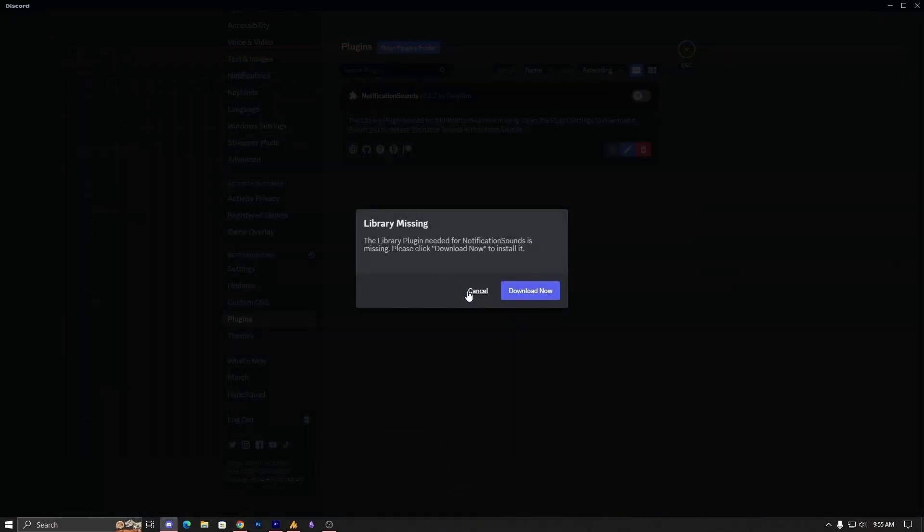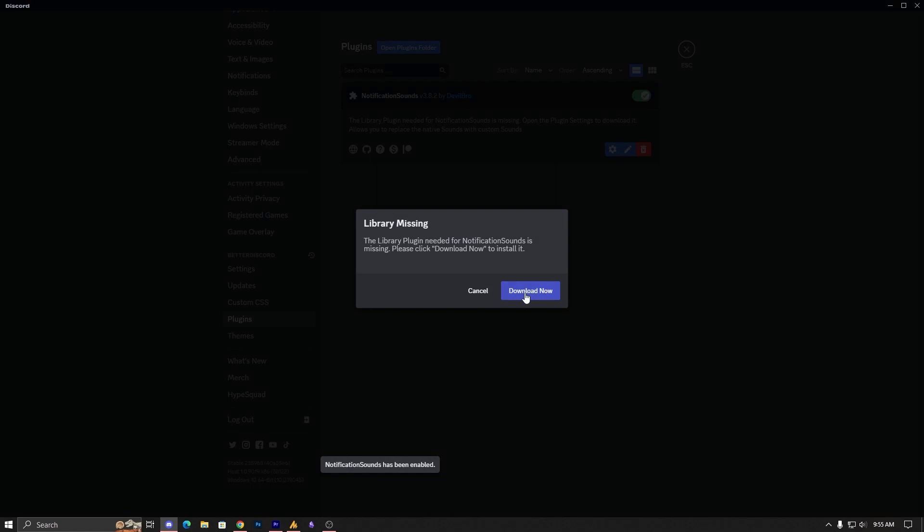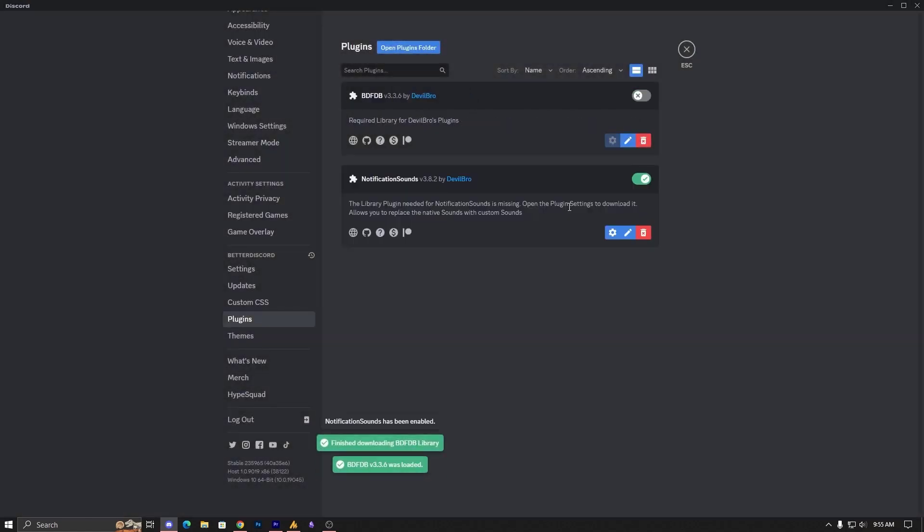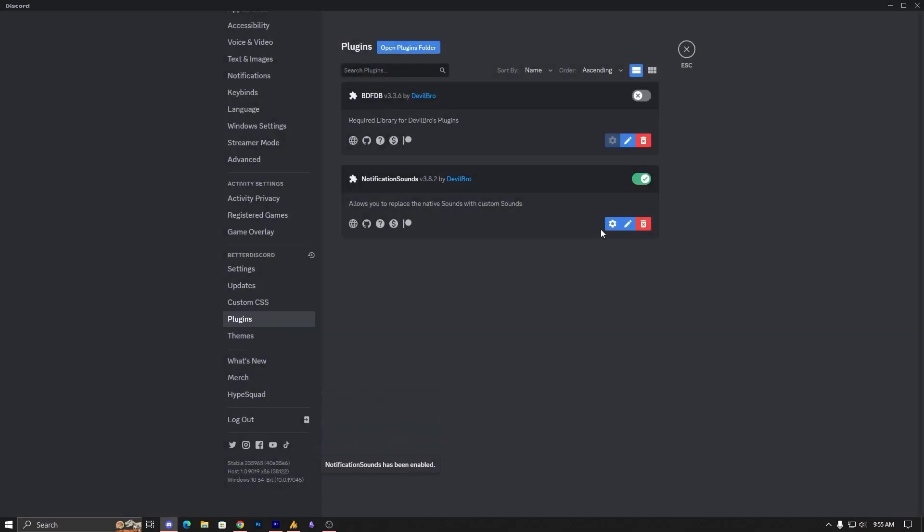Just go back to Discord, go into the plugins, and you can see automatically it's detected. Now just enable it, just like this. And now just click on this setting icon, click OK.